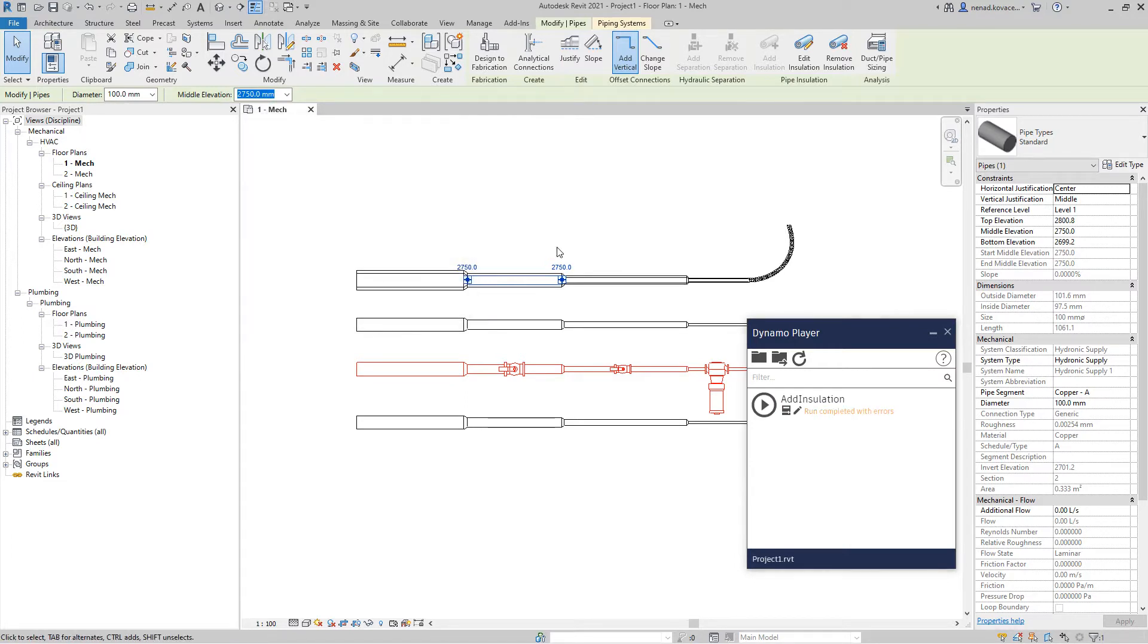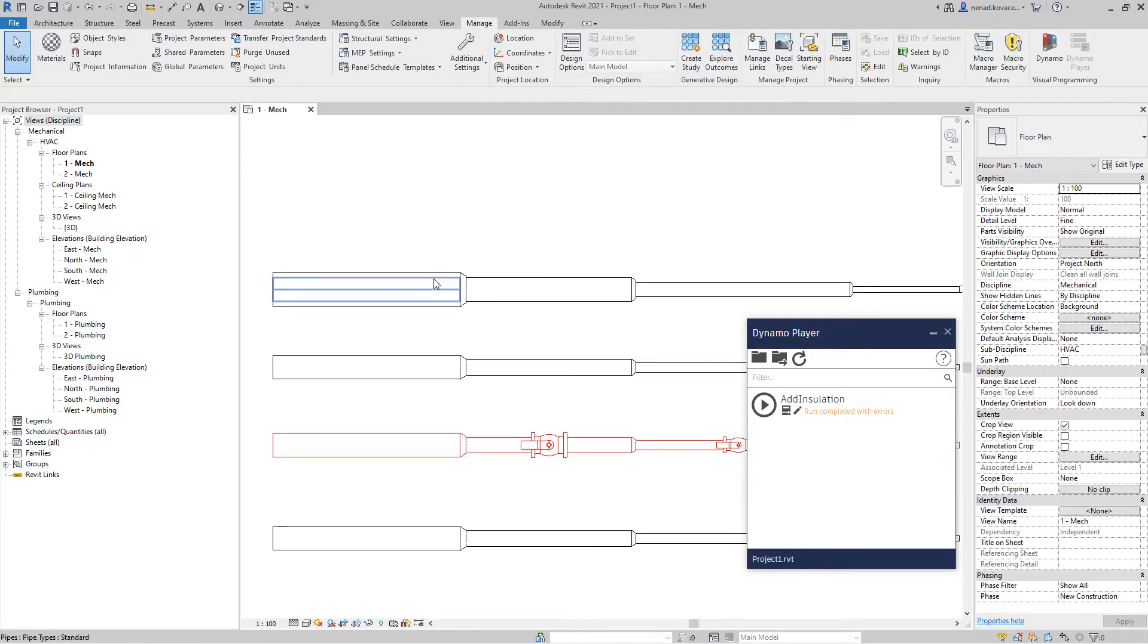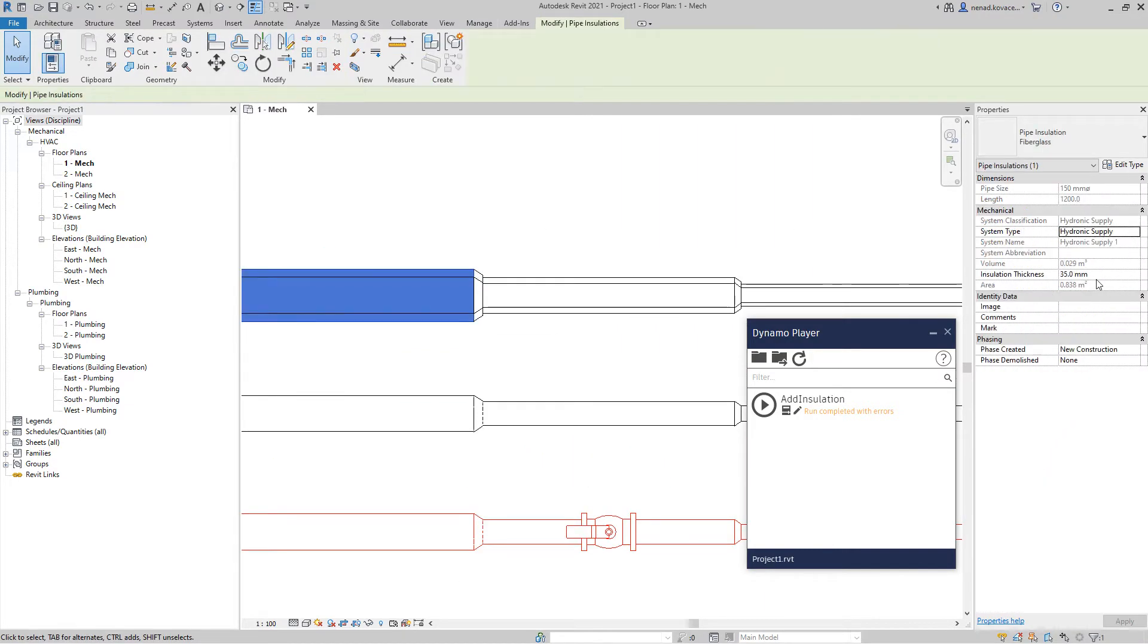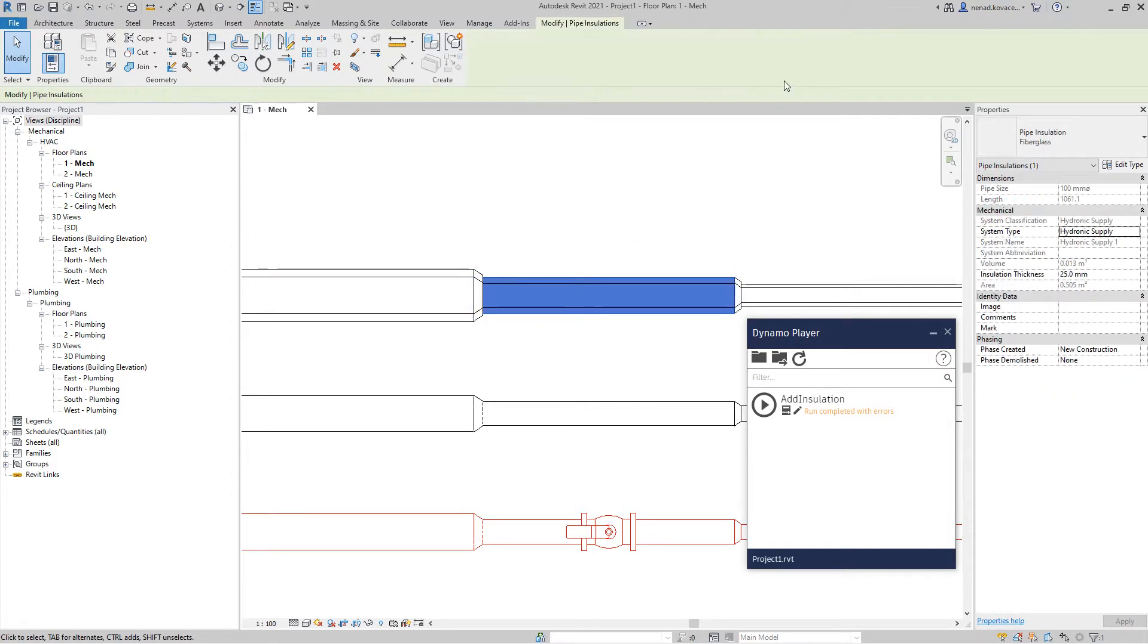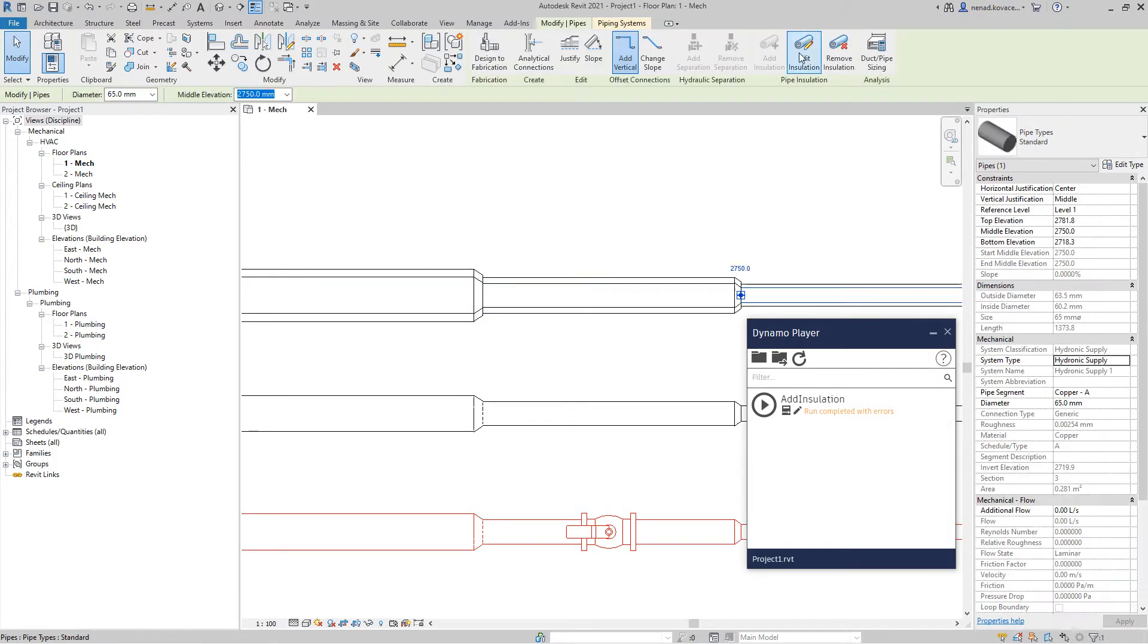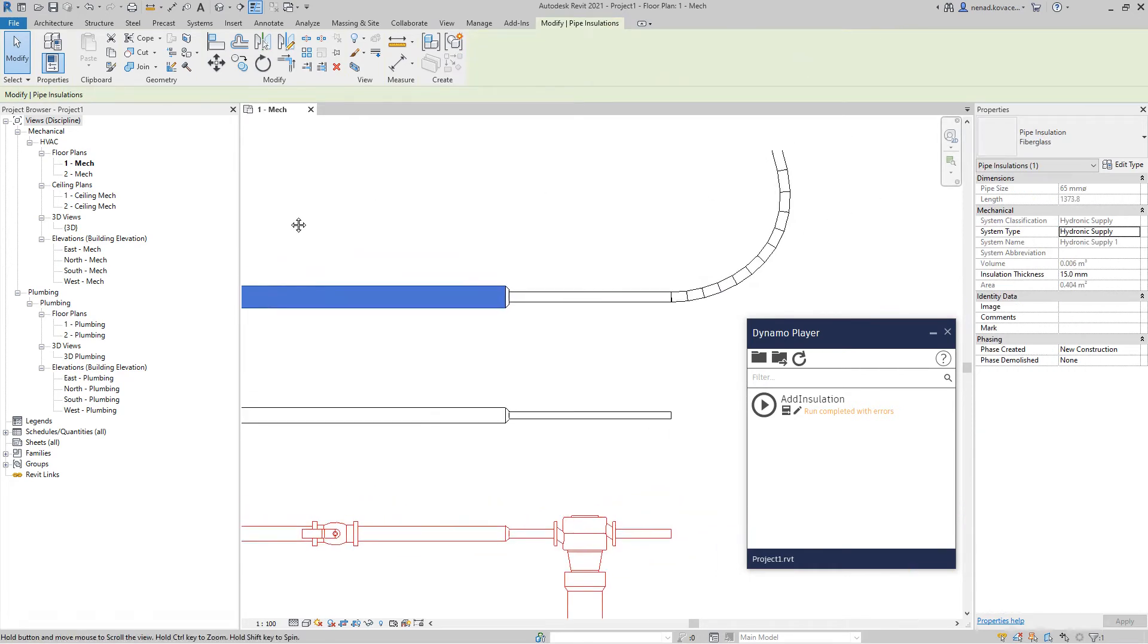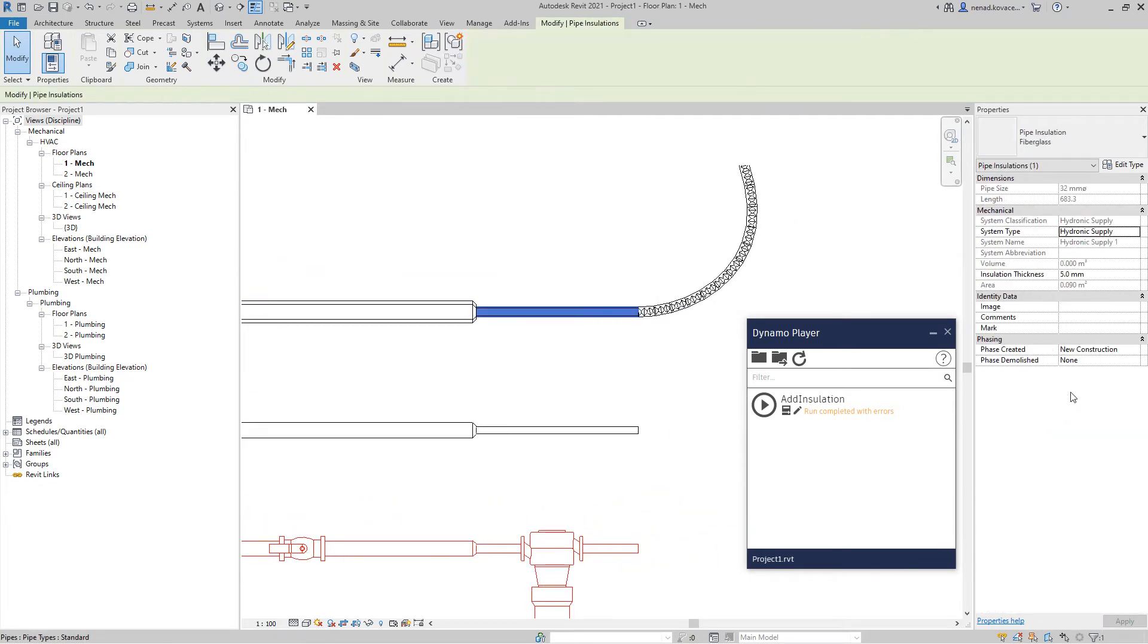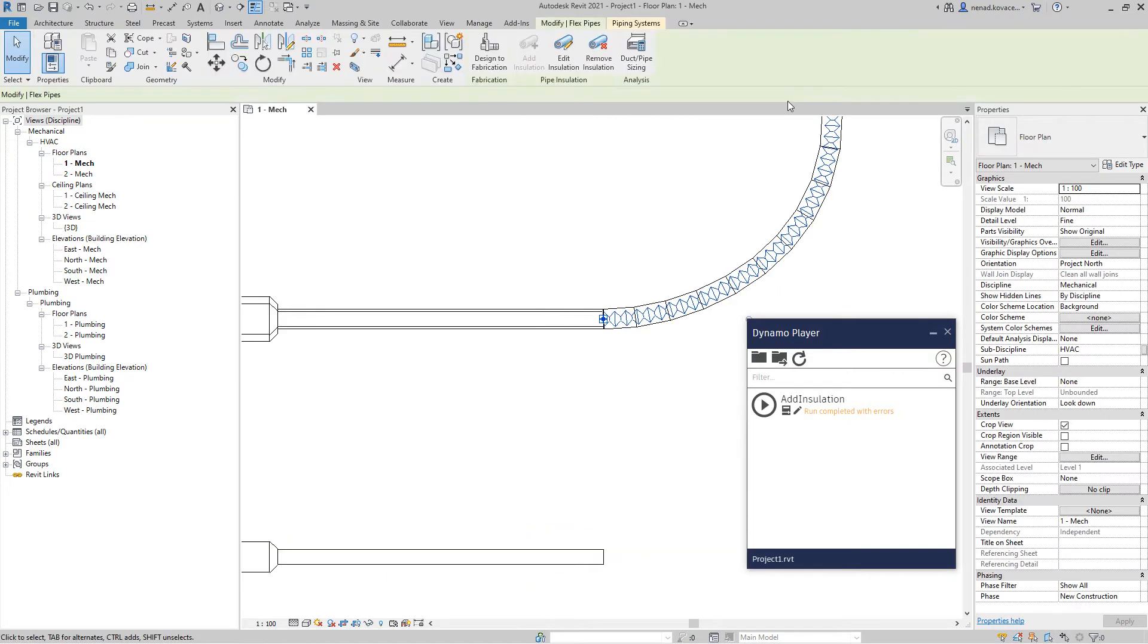We did remove previous insulation. Let's see: thickness 35, 25, 15, and 5. And also we did add this insulation for flex pipe.